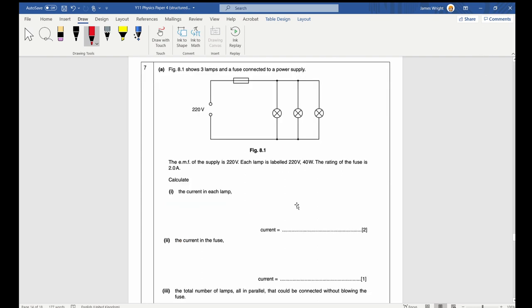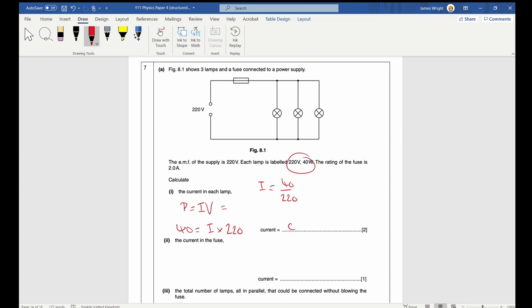Question seven: three lamps and a fuse are connected to a power supply. The EMF is 220 V; each lamp is rated 220 V, 40 W; the fuse rating is 2 A. Calculate the current in each lamp. Using P = IV: 40 = I × 220, so I = 40/220 = 0.18 A.